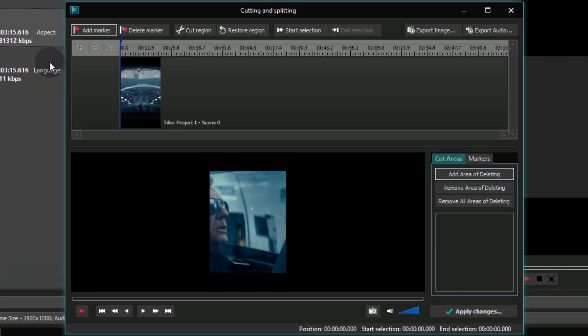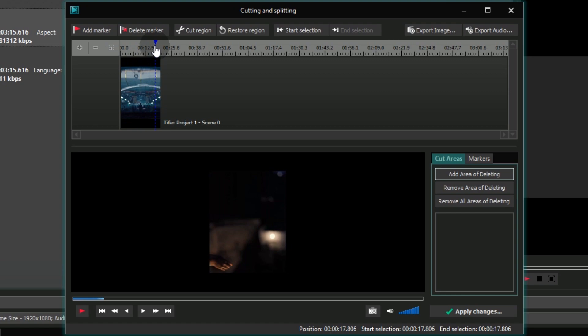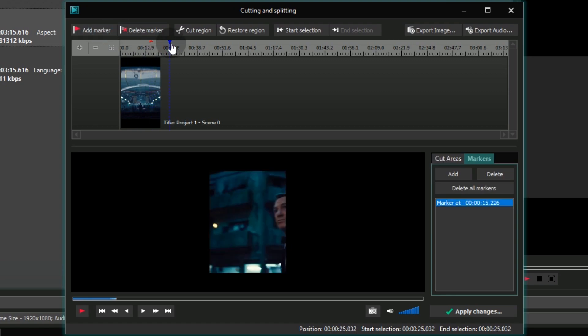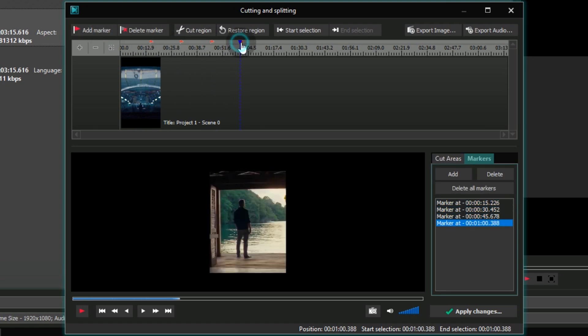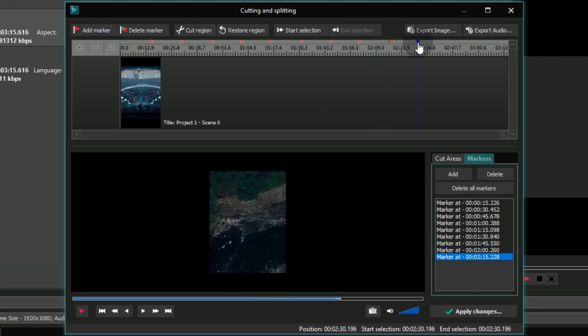In the pop-up window, move the timeline cursor exactly to 15 seconds and add a marker. Then, place markers every 15 seconds till the end of the video.